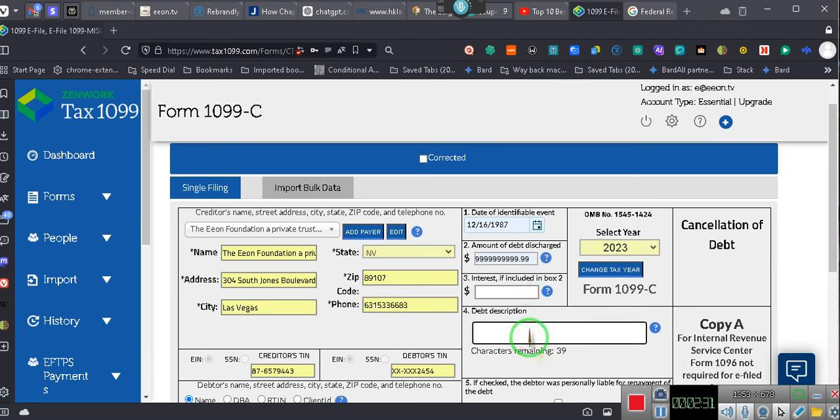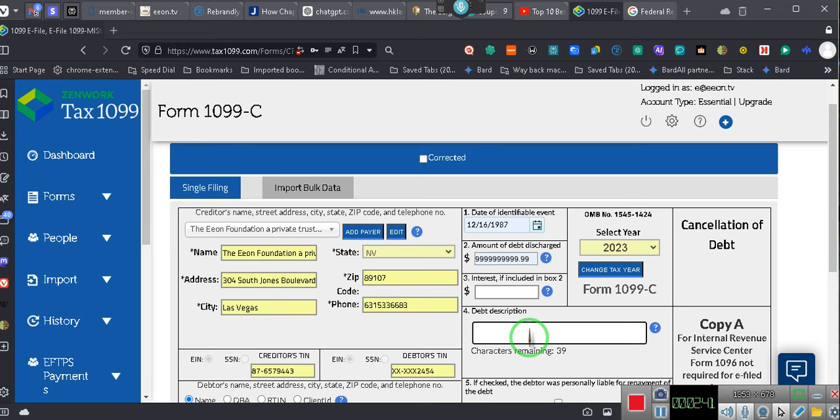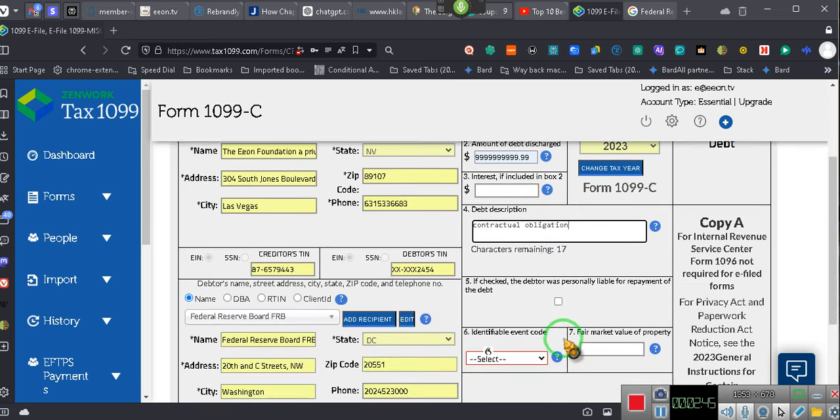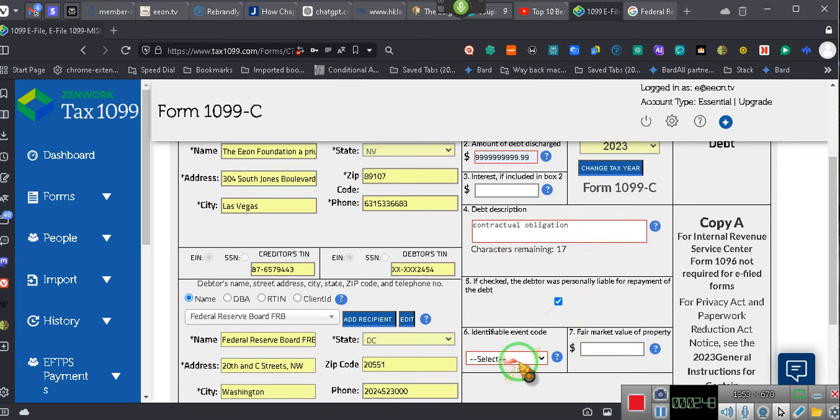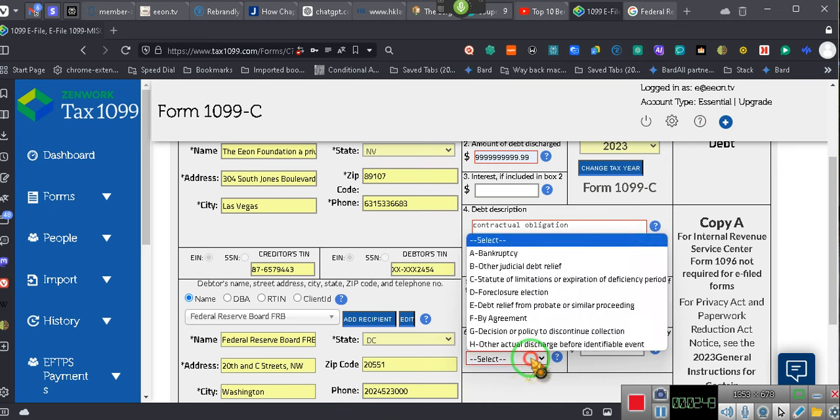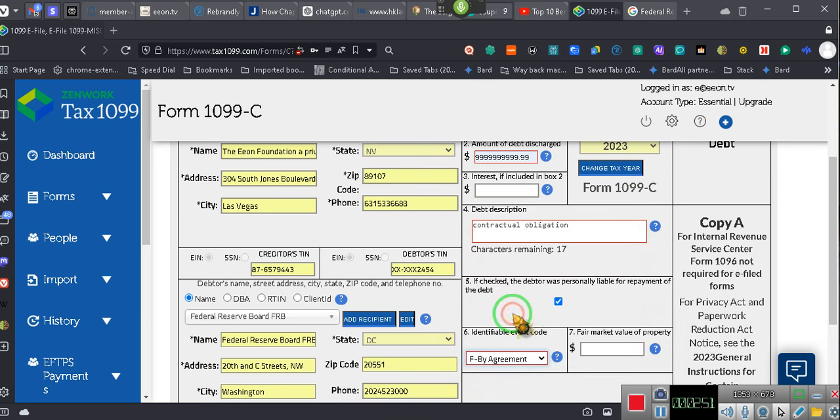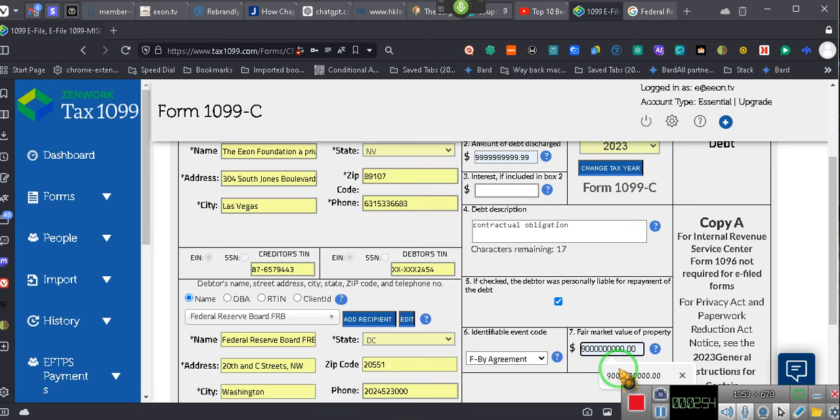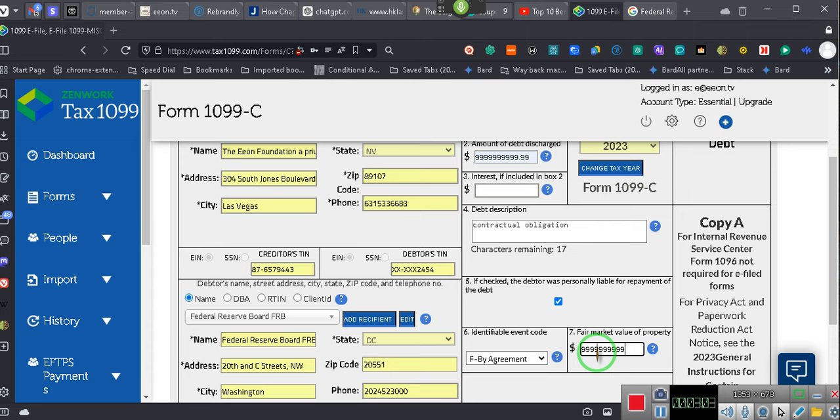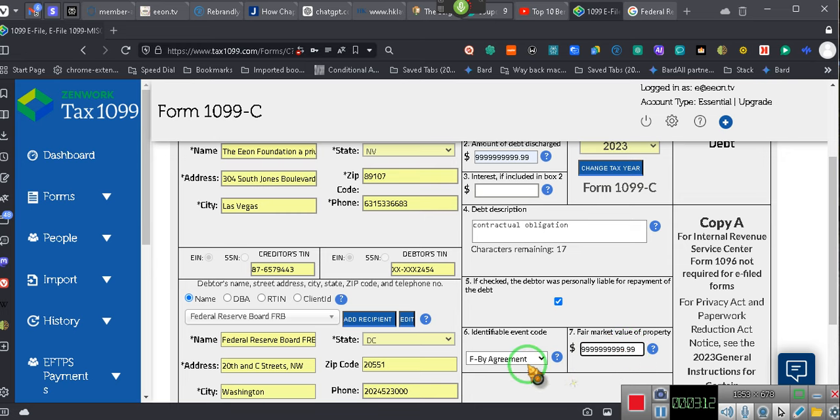Then we say description, contractual obligation. Contractual obligation.